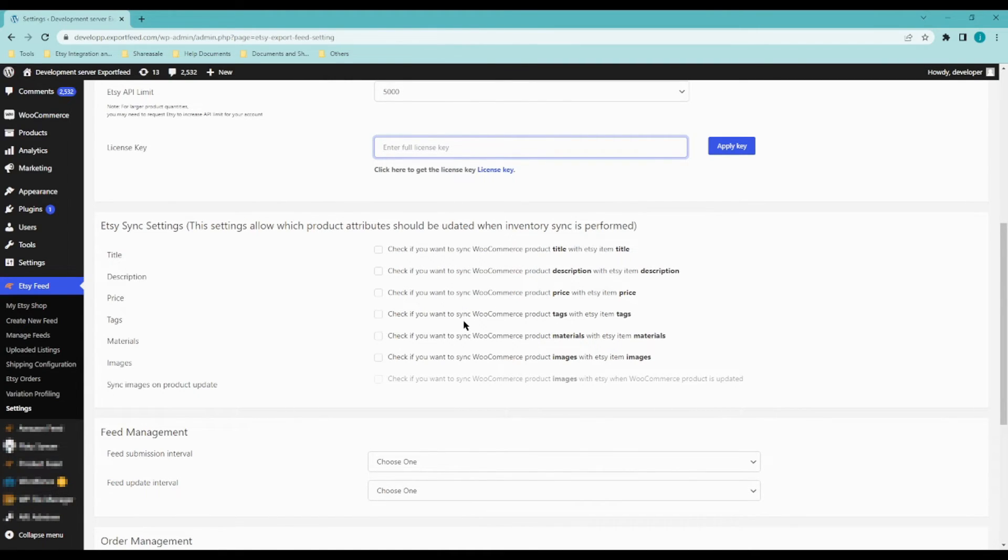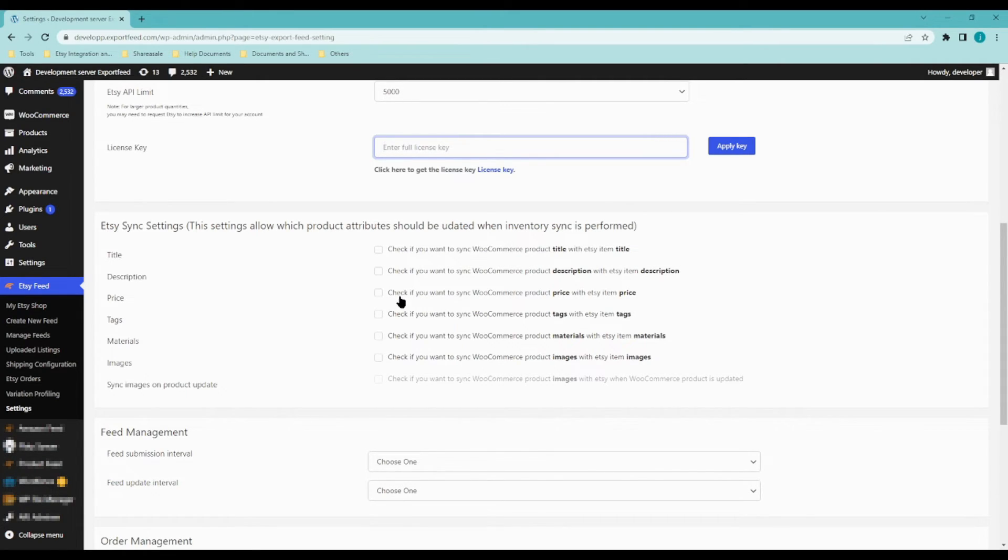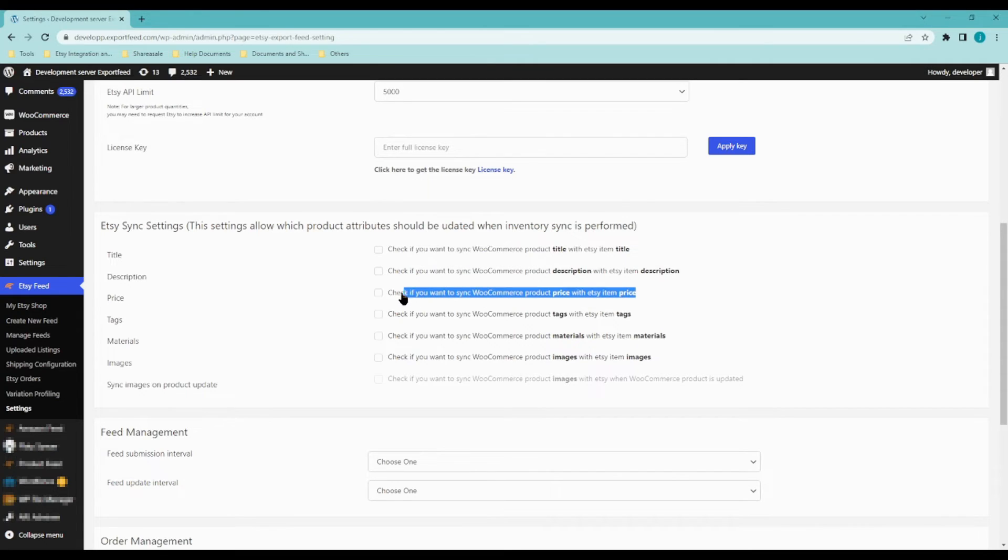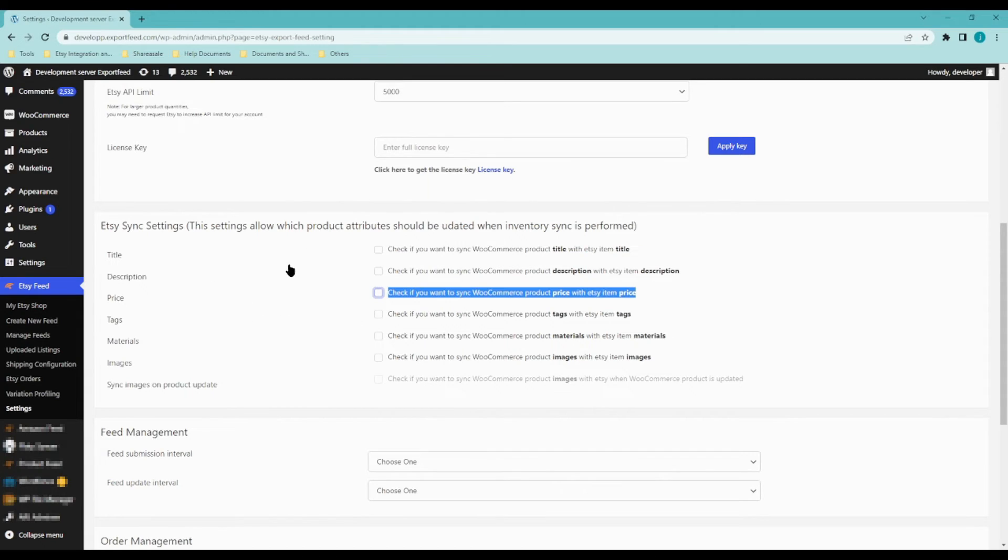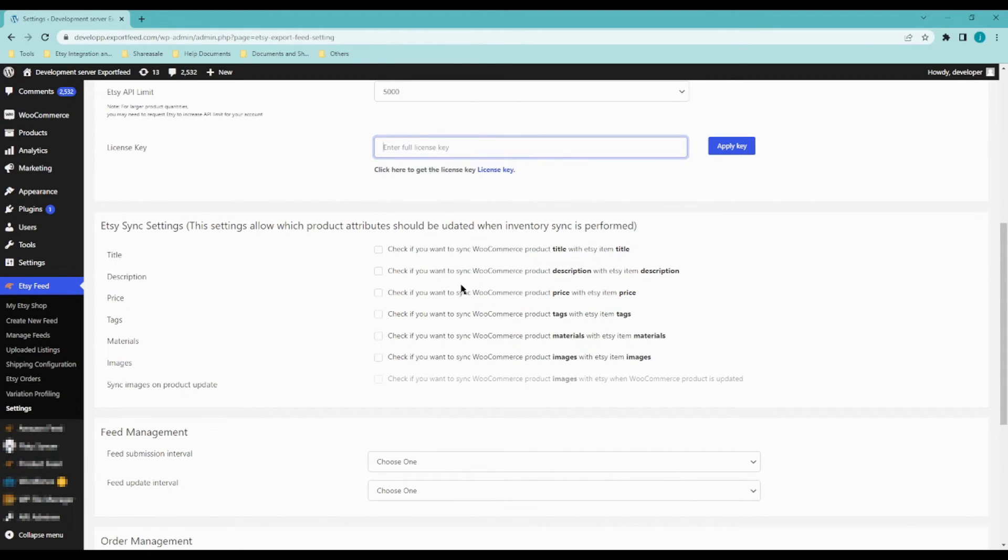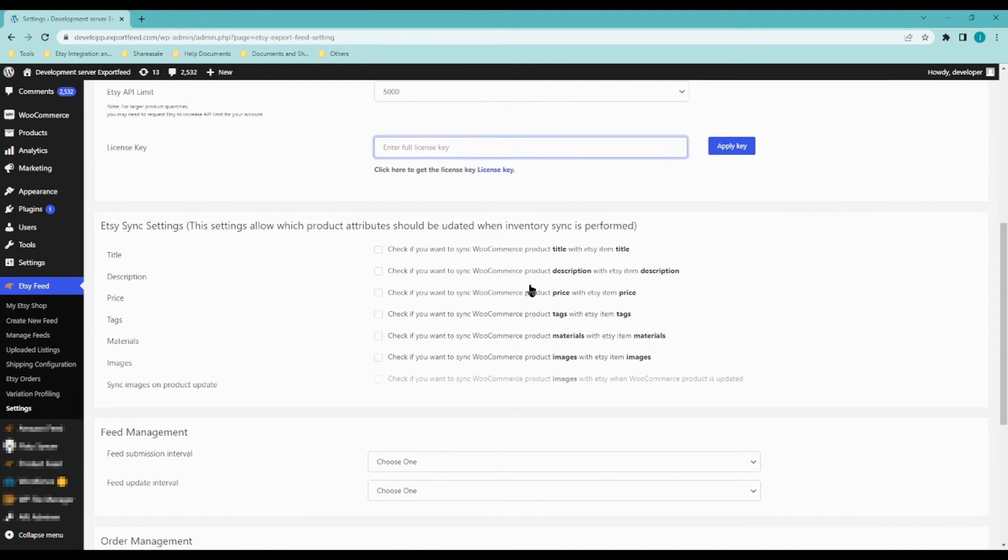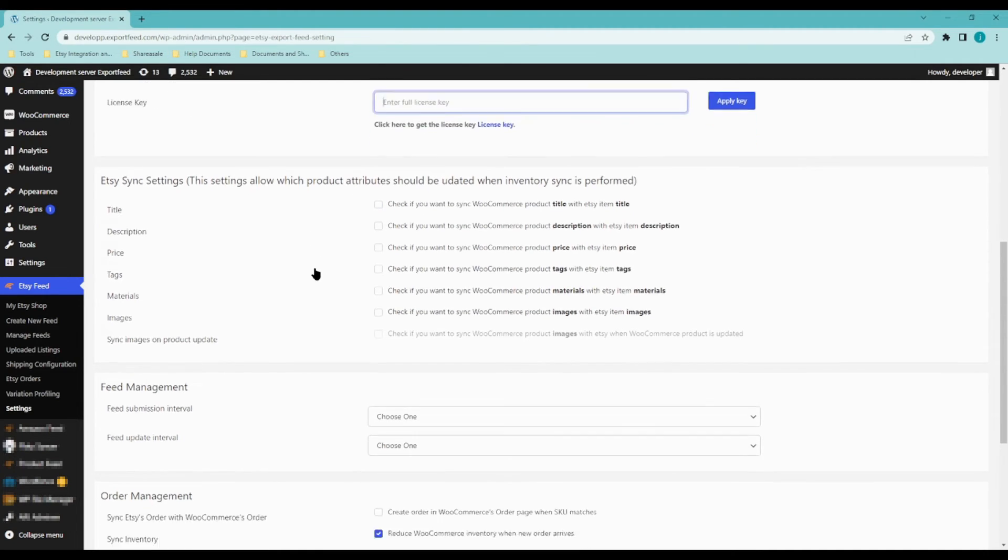If you, for example, want to sell the product on Etsy using a different price, then make sure that check if you want to sync WooCommerce product price with Etsy item price is not checked. So it removes the check mark there. Same goes with the product title. If you want to sell your WooCommerce product to Etsy with a different title, then just make sure that this is not checked.